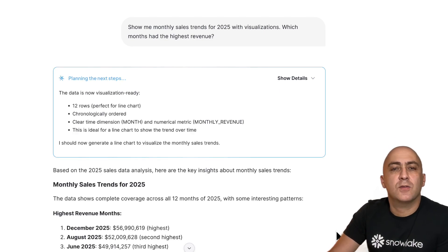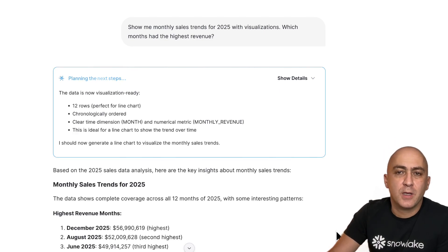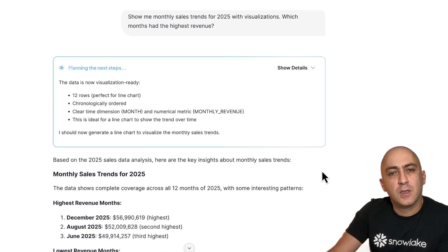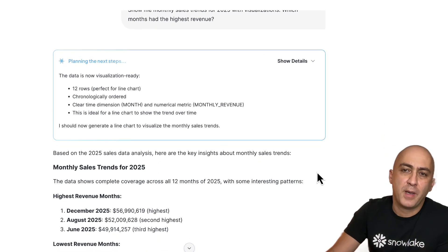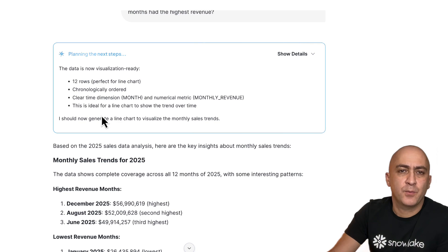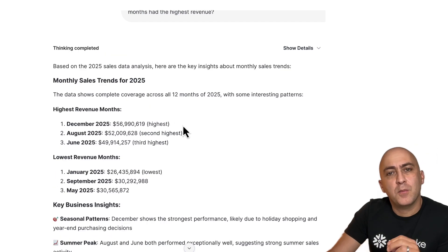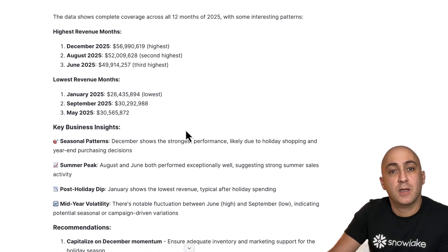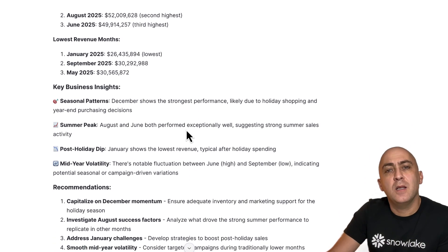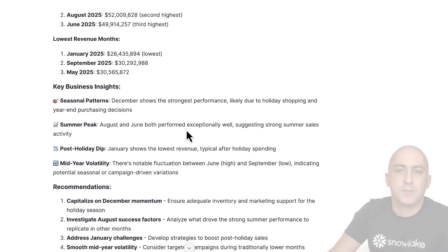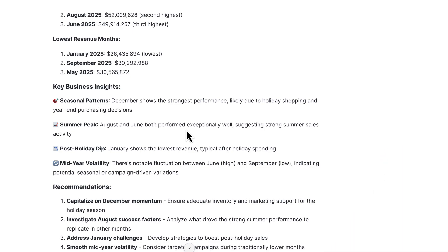Once it received the results from these queries, the agent will further analyze these results to look for patterns, insights, and possible recommendations. Snowflake Intelligence will not only return charts, graphs, and data, but also real actionable business answers and actual insights.